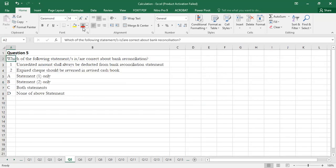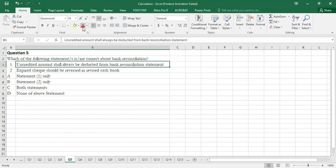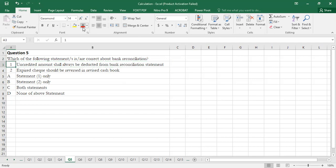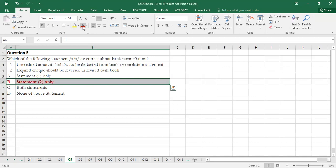Question 5: Which of the following statements about bank reconciliation are correct? Uncredited amount shall always be deducted from the bank reconciliation statement — the deduction is the correct treatment. Statement 2 is correct. The correct option is Option B.